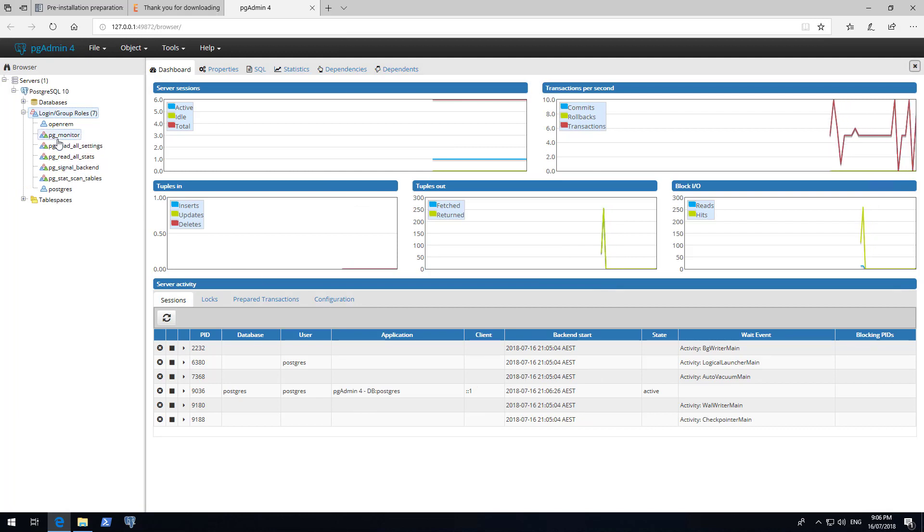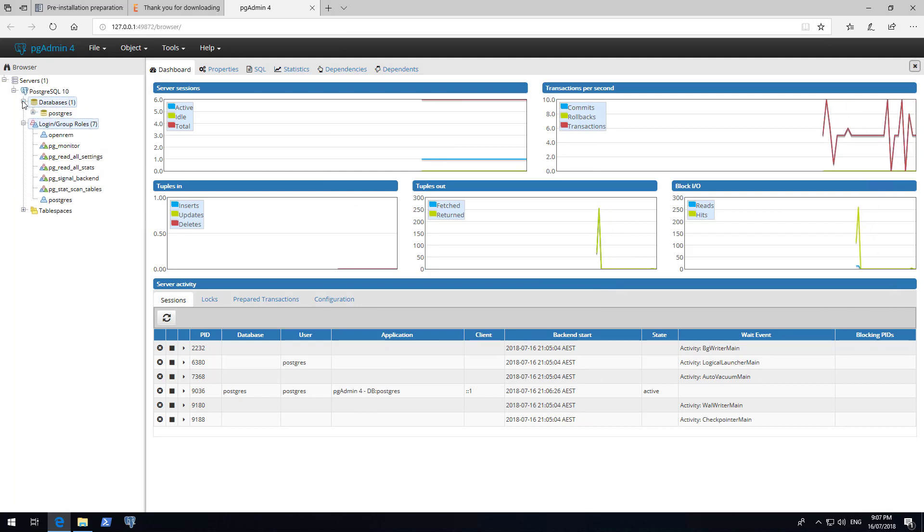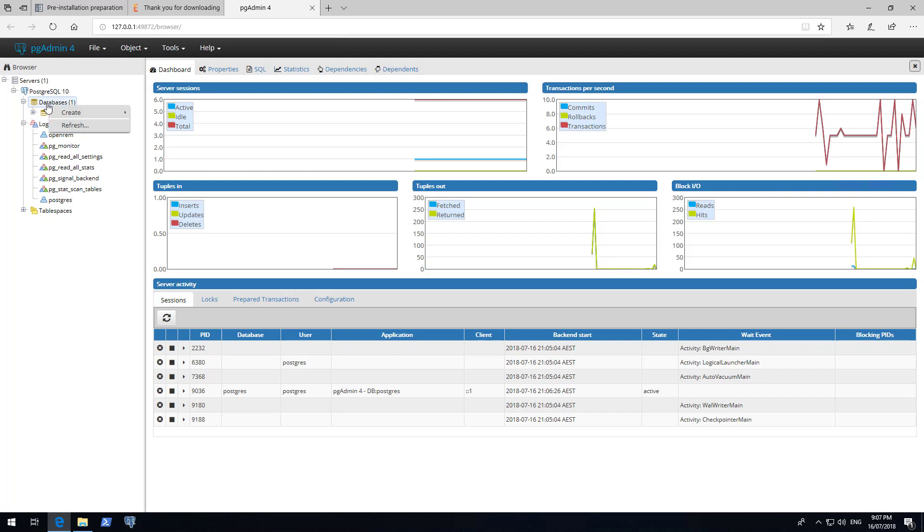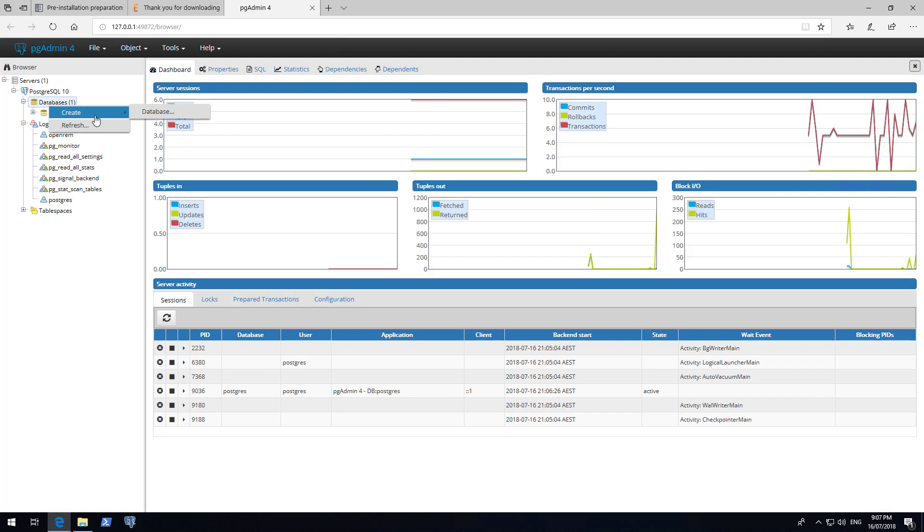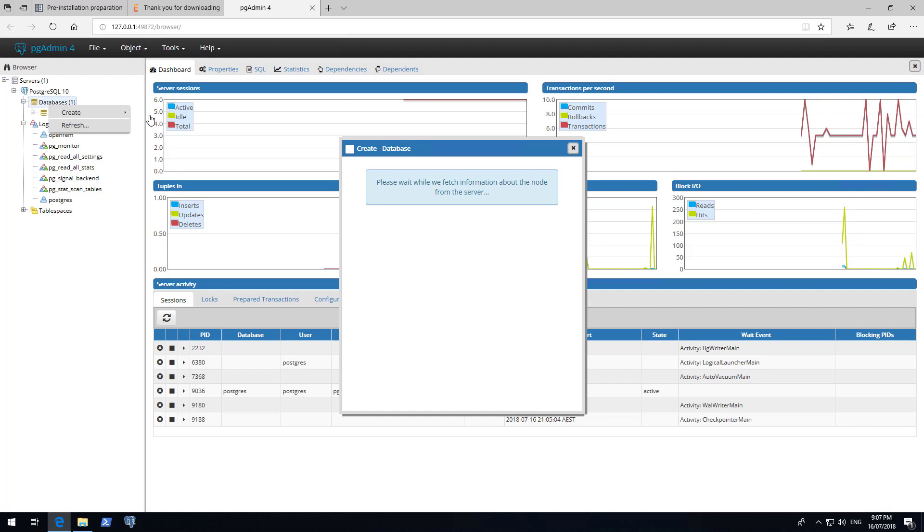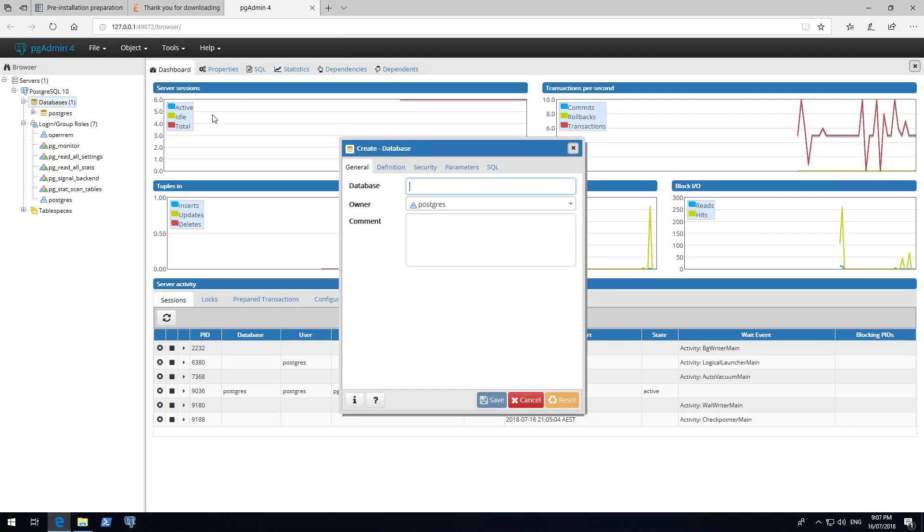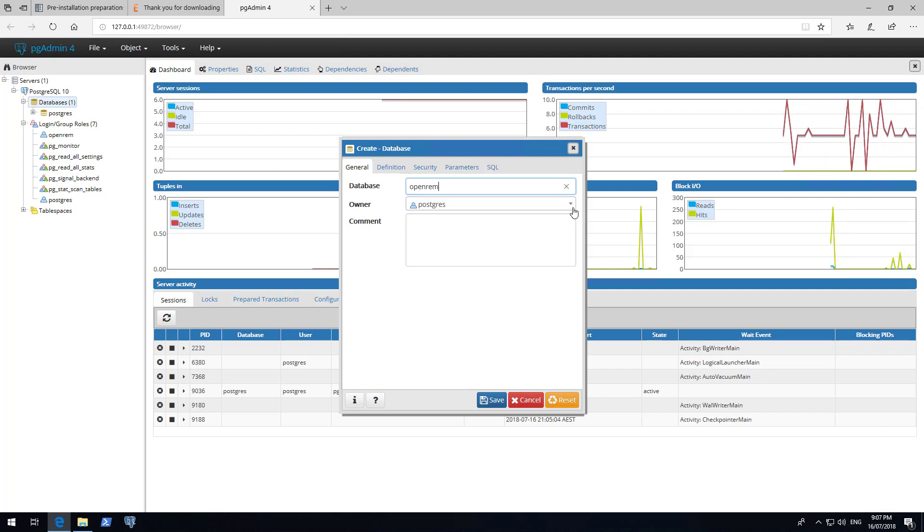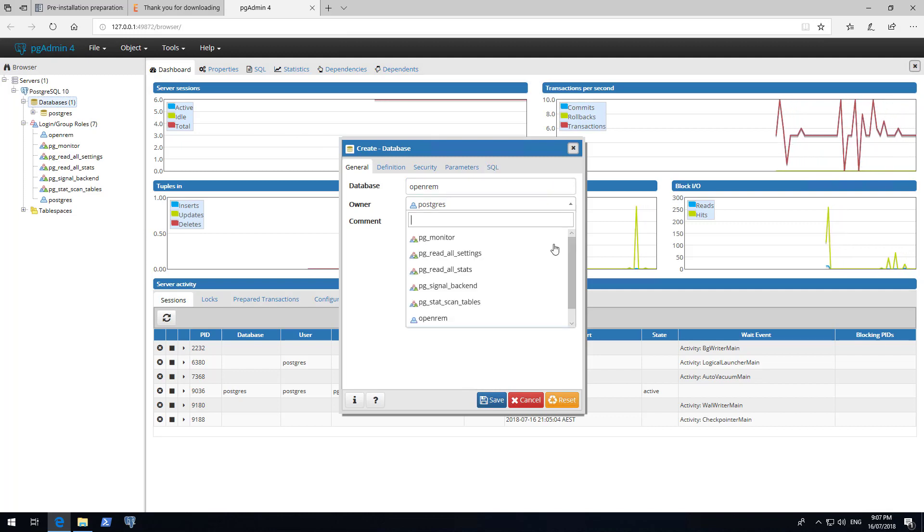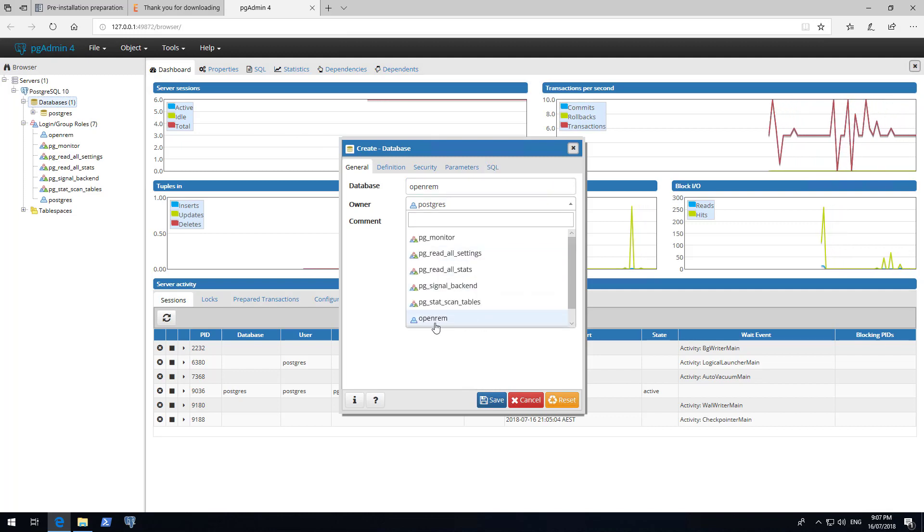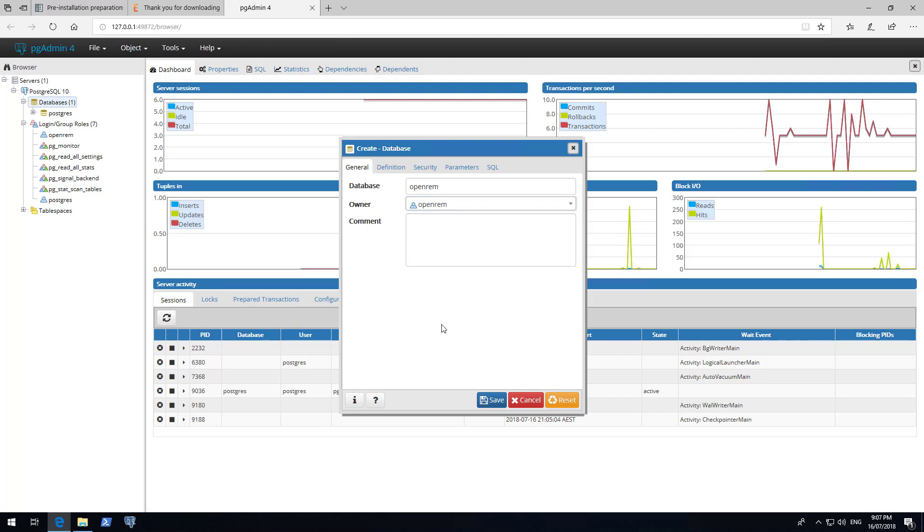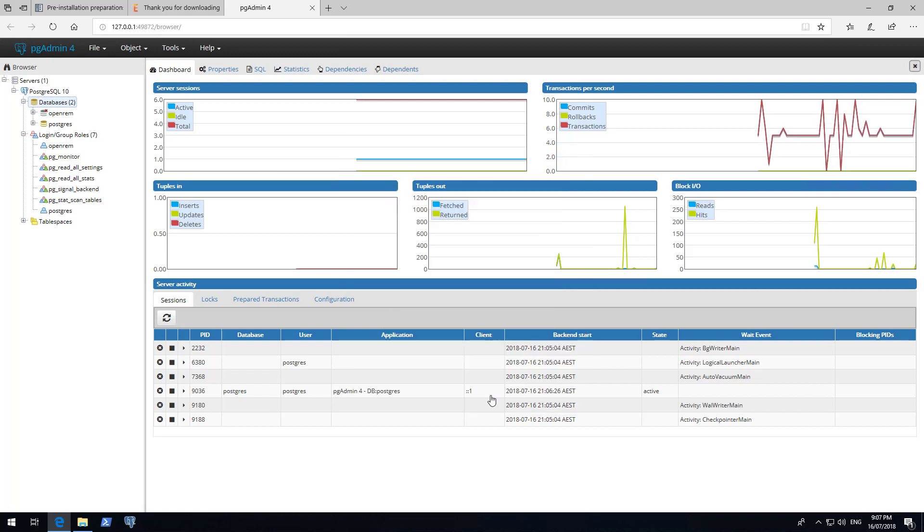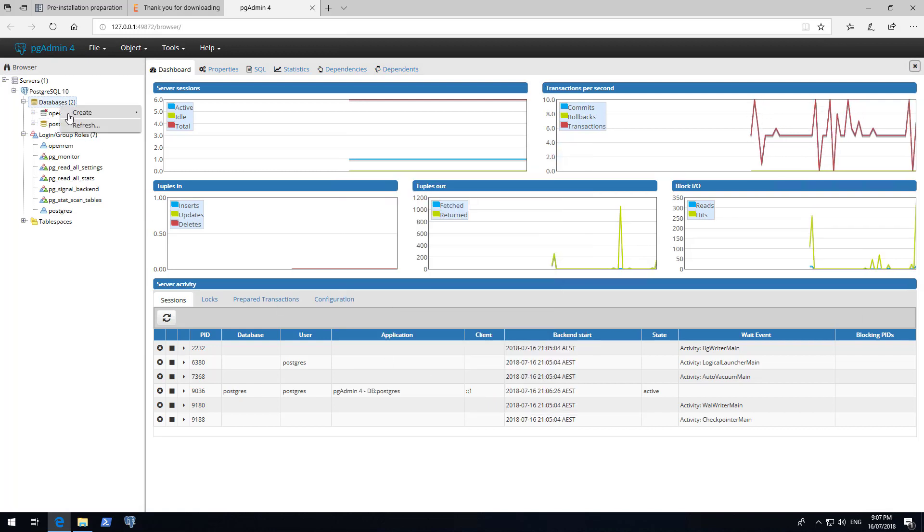Now expand the Database section. Right click on Databases and left click on Create Database. Enter OpenREM as the database name. Change the owner to the OpenREM user you just created and click Save. We have now successfully created an OpenREM database for use.